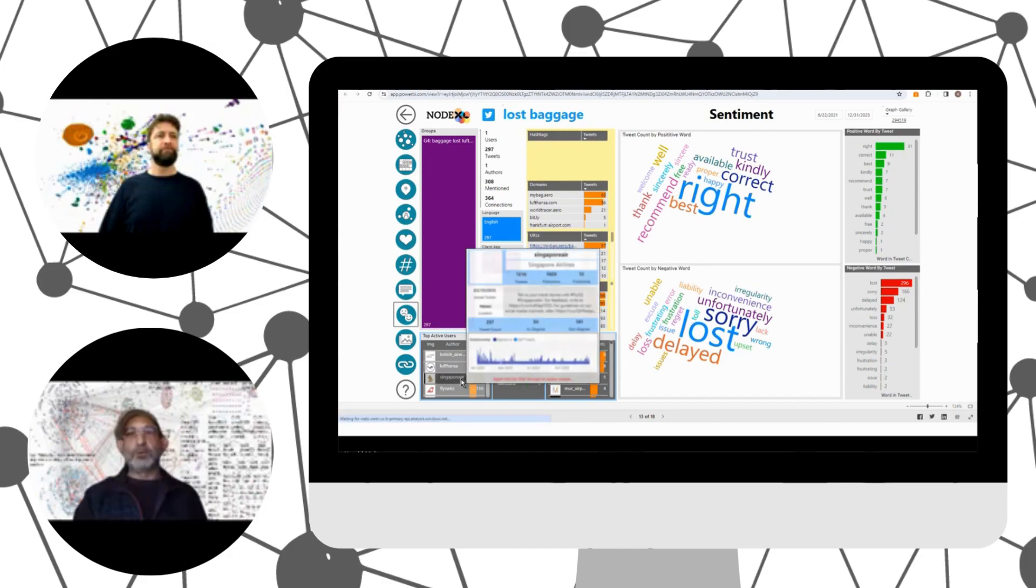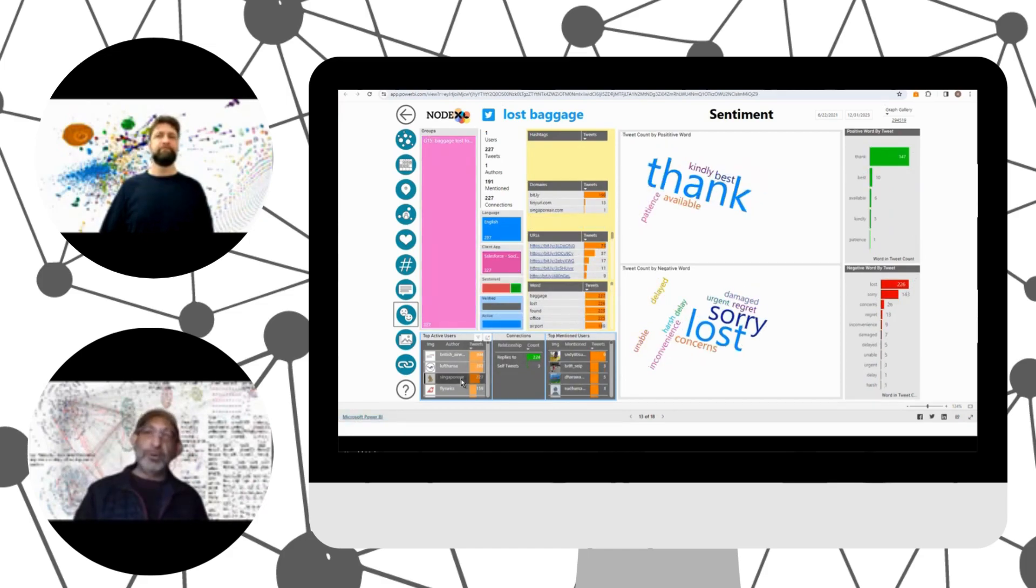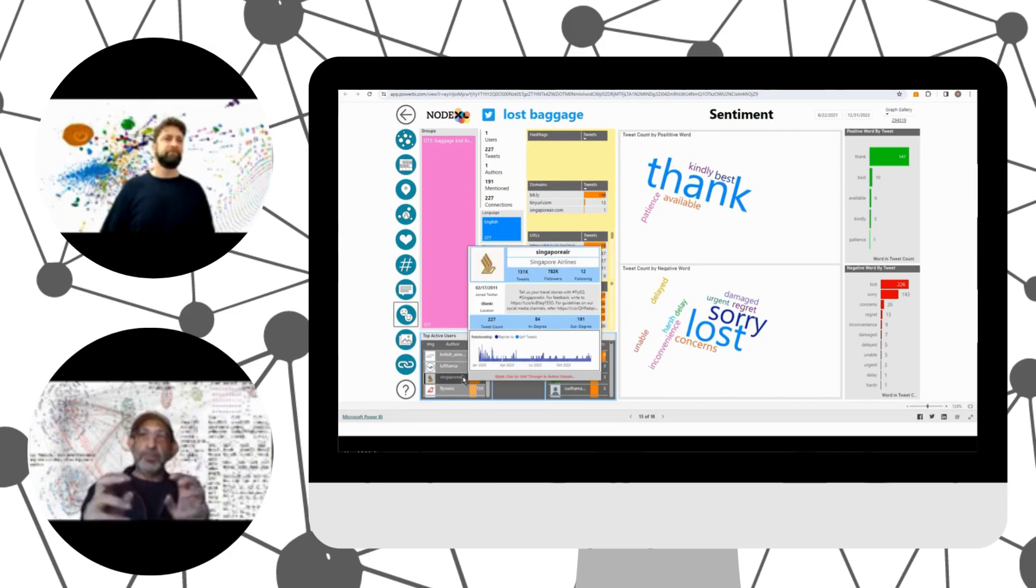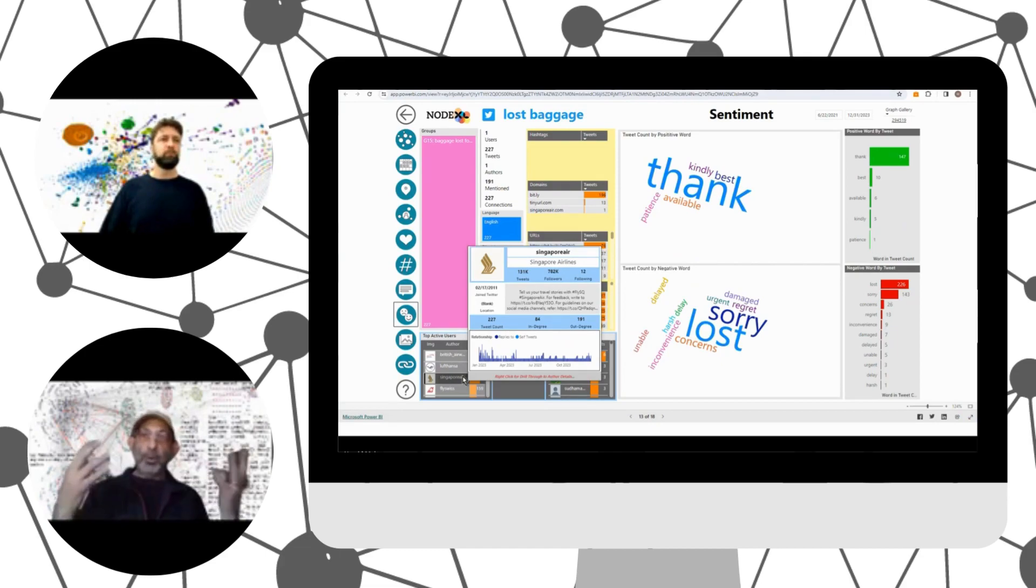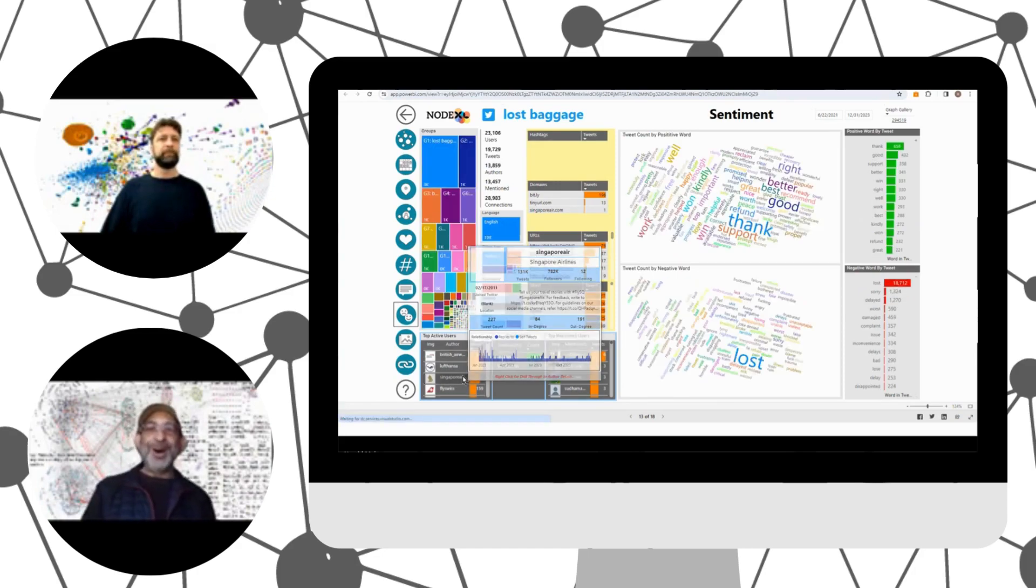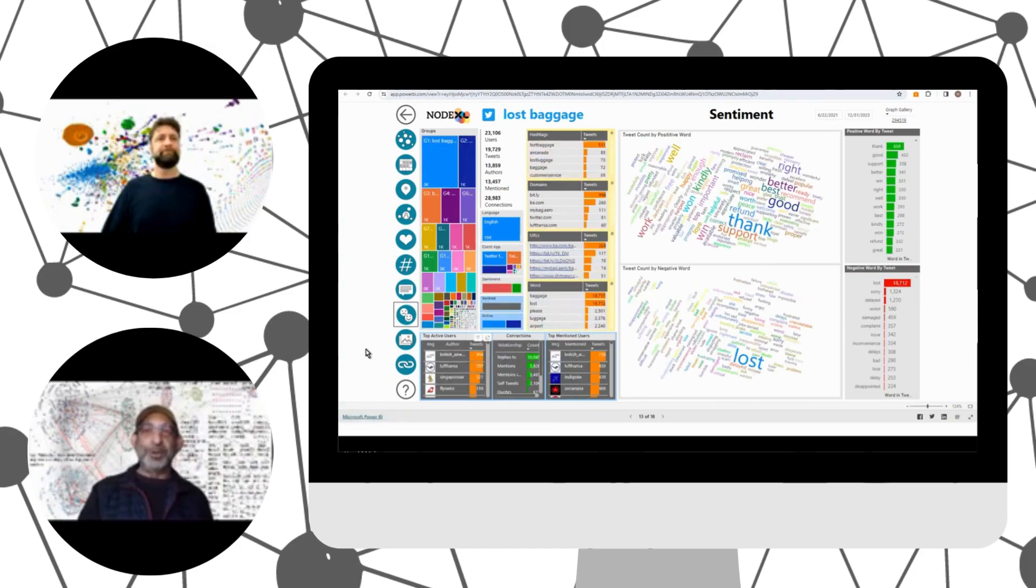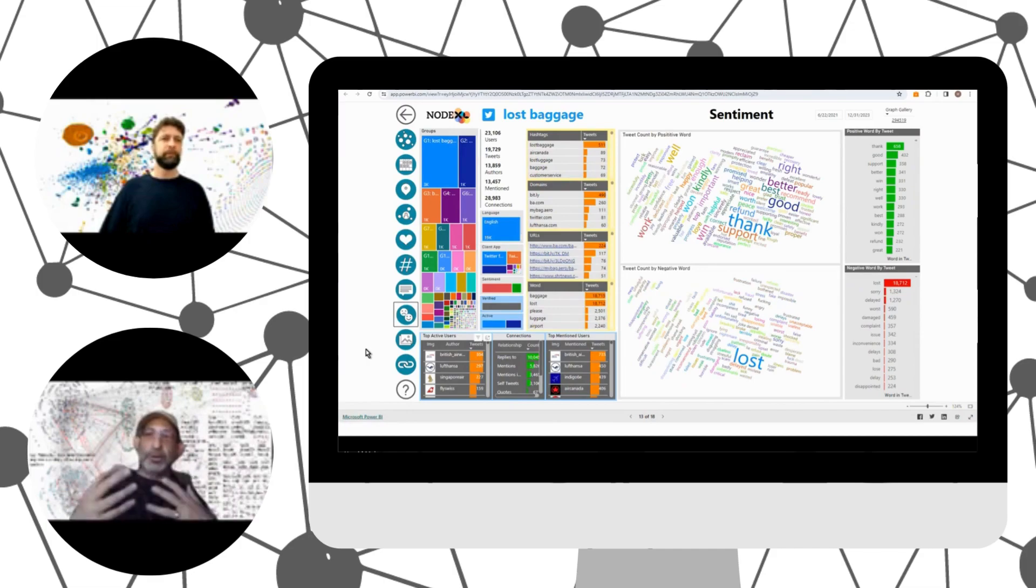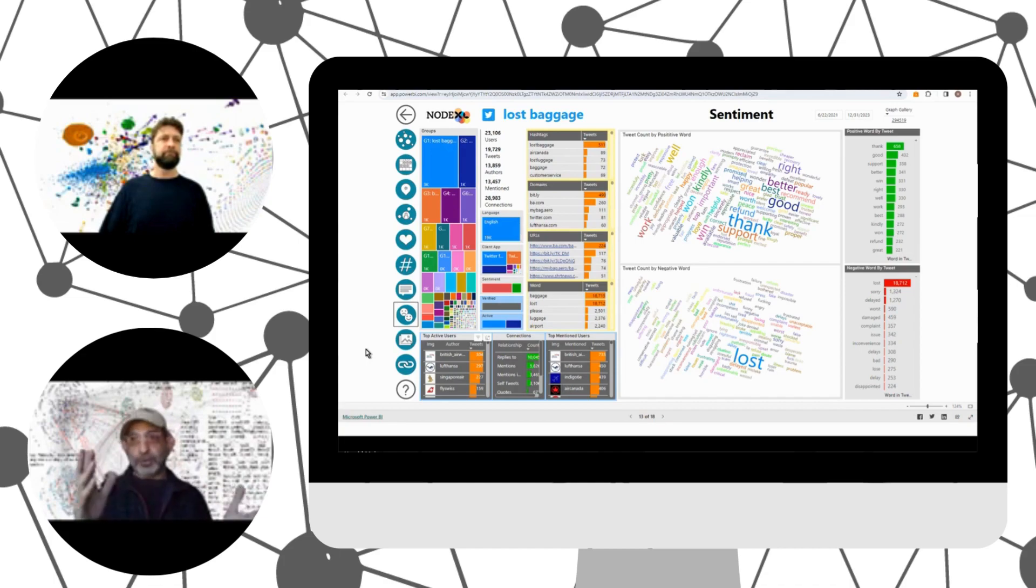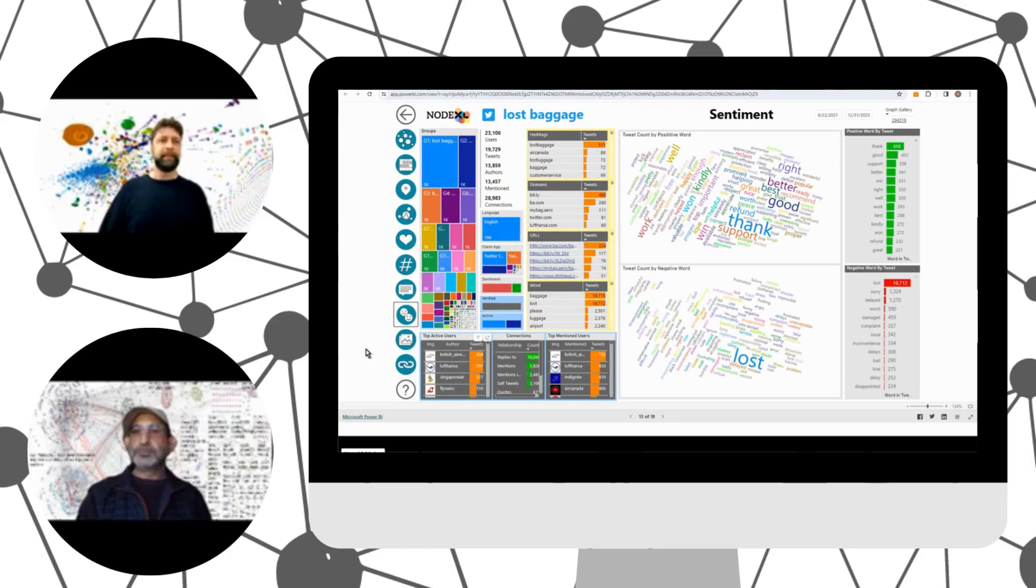But we can also click on any particular user. In this case, those users are airlines. And we get the particular set of positive and negative words associated with the messages from that user. So this gives us a sense of what kinds of things they're sorry about. But it also gives us a feeling for the kinds of positive and negative words that are being used in relation to travel related interruptions. Typically, in this case, lost baggage. That's right.